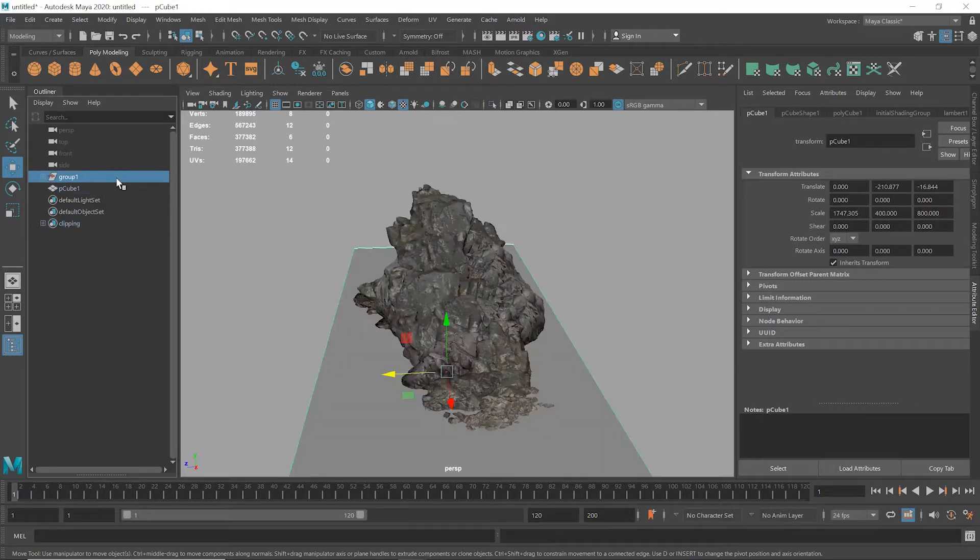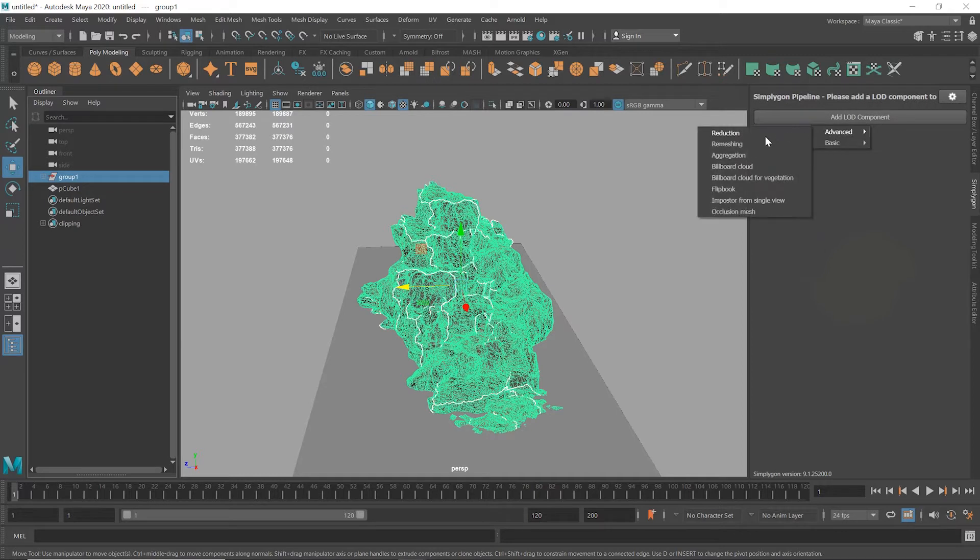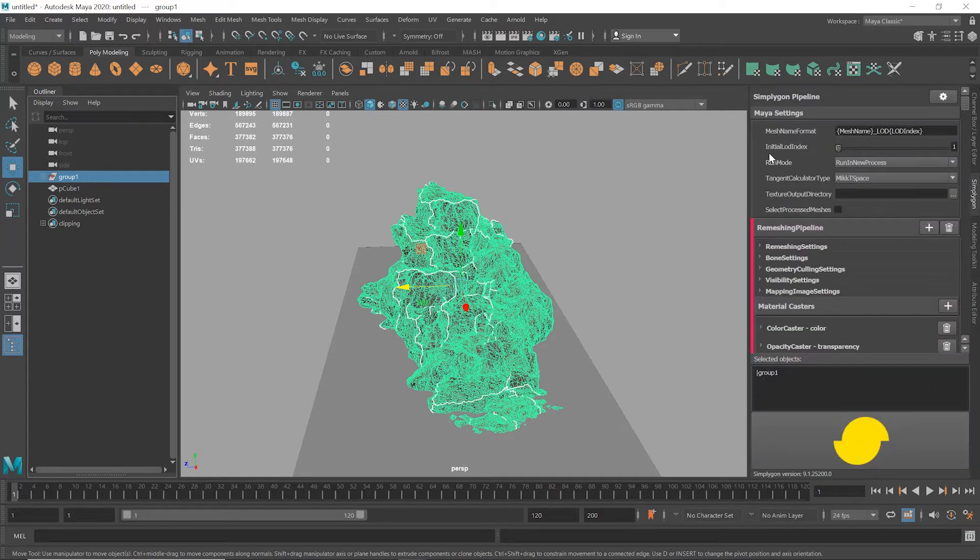I'm going to add an advanced re-meshing pipeline. And the reason for advanced is that it allows us to use the clipping object, whereas basic doesn't have that function.